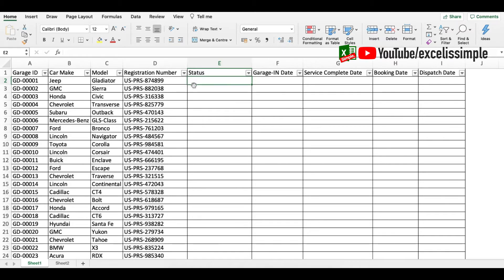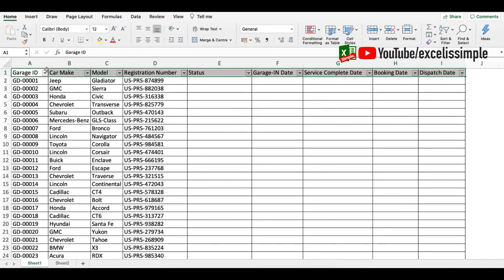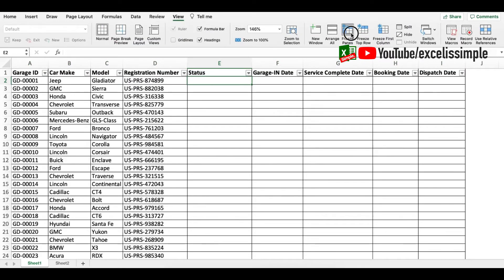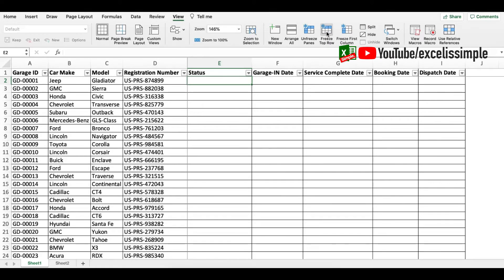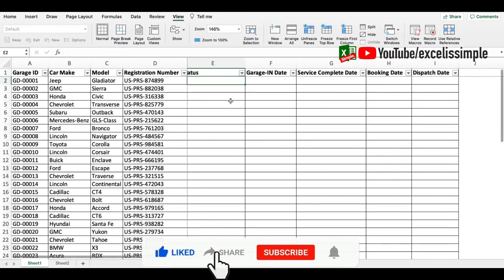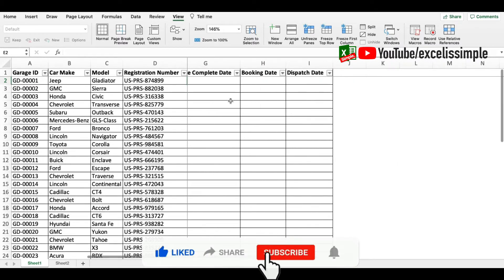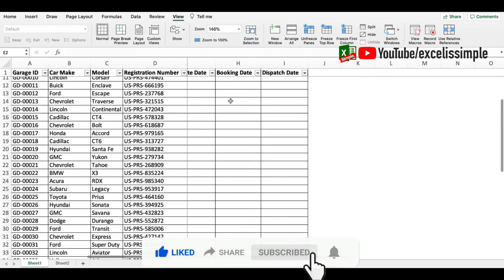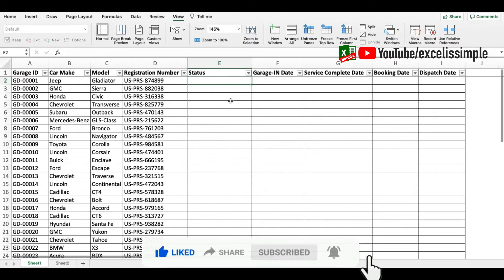First thing first, we're going to make the headers bold. You can freeze this particular row if you want — go to View and then Freeze Panes. You could also choose Freeze Top Row, but if your tracker is quite long, use Freeze Panes. You can see that your columns as well as rows are frozen so that you can easily scroll from top to bottom or left to right.